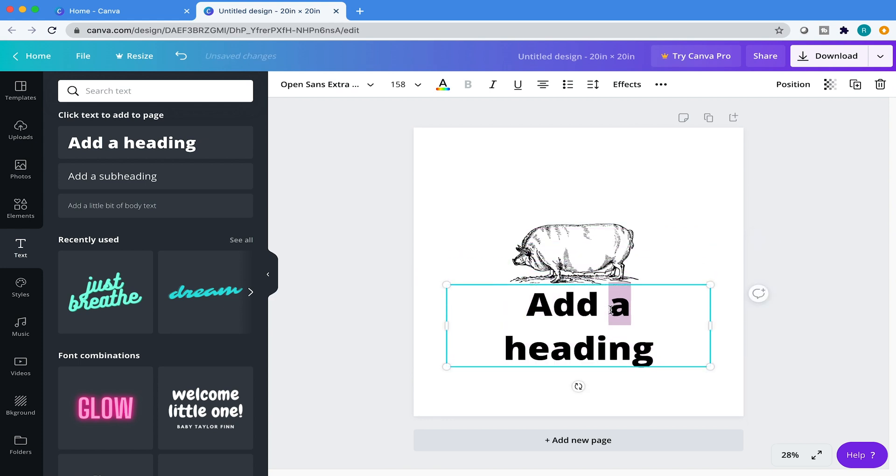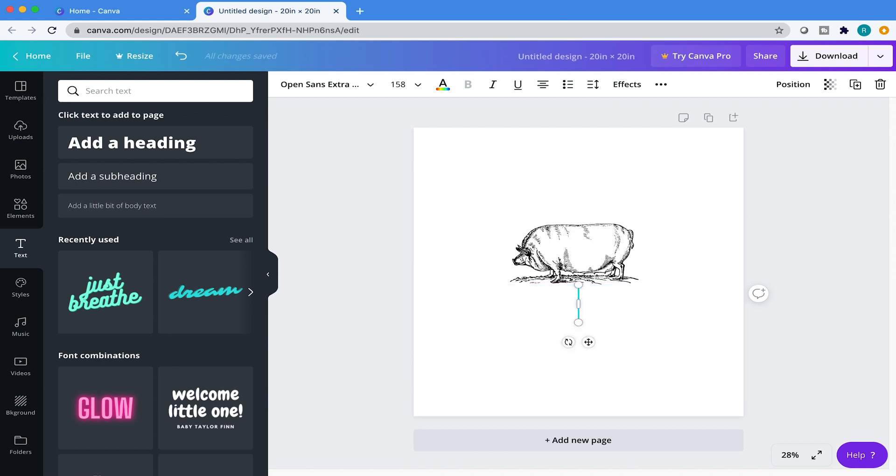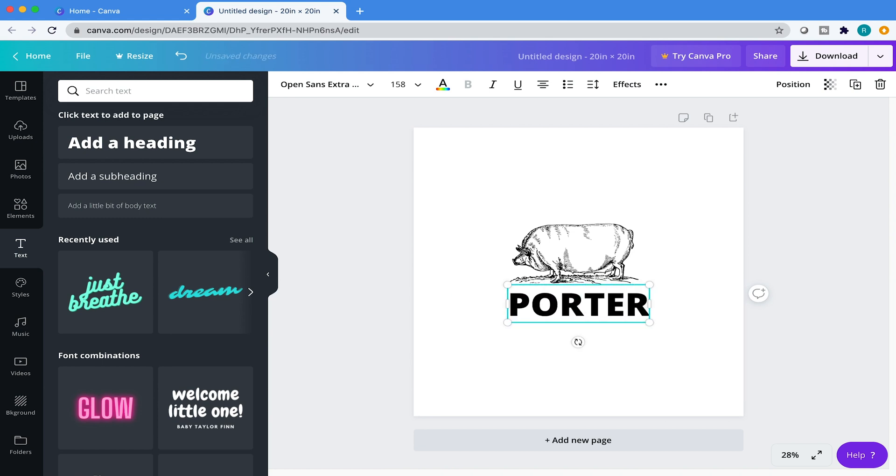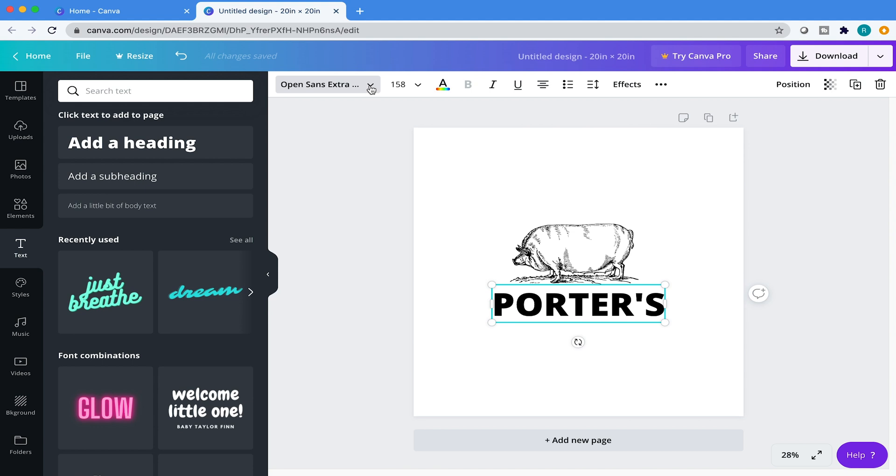We're going to come over here to the text tool and I'm going to add a headline. Canva is going to default to this really large text. The name of my barbecue joint is Porter's, Porter's barbecue. If you come over here, just like your word processor, just like Word, you have your fonts here.